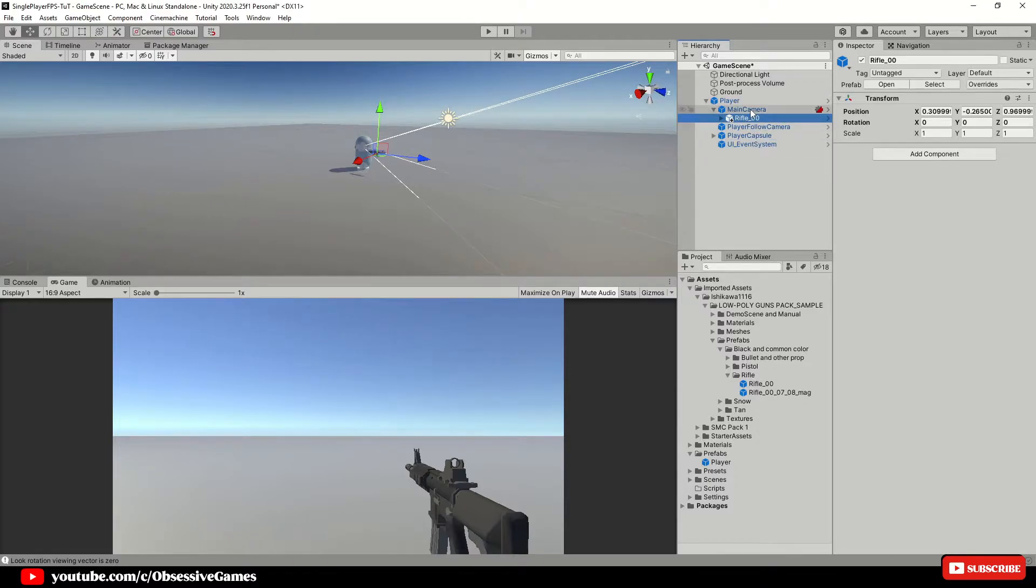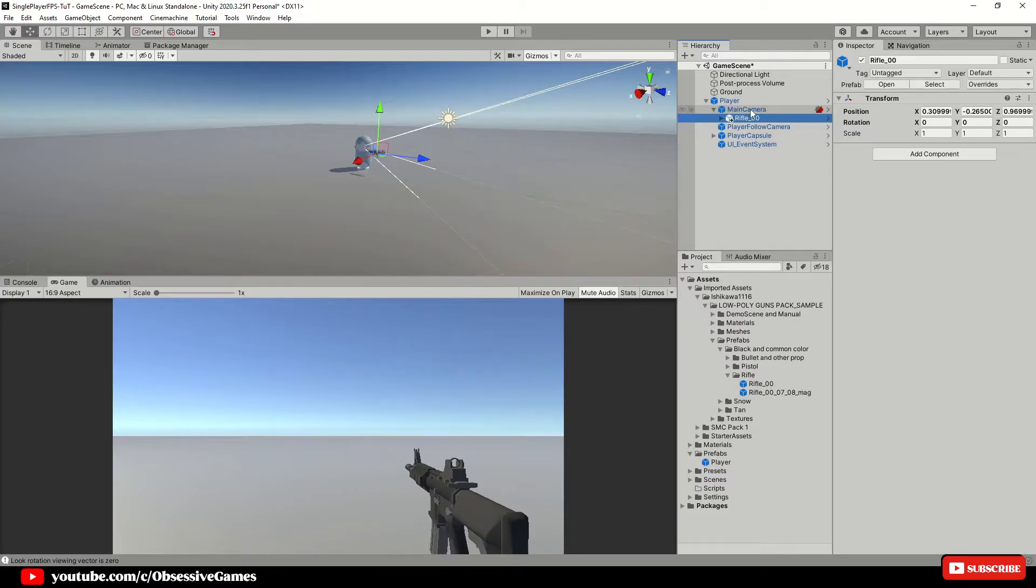We can add a gun holder game object in the future to swap between weapons and have a position where the weapon can be instantiated at, but not in this episode. If you want to try that out yourself and show me what you have done in discord, then please do so.